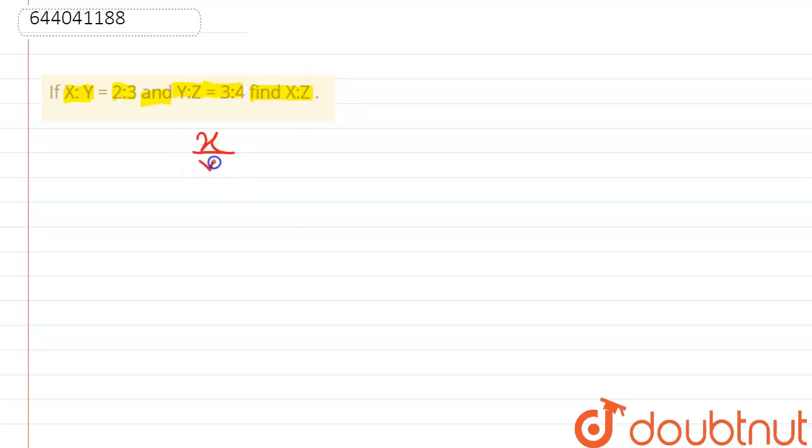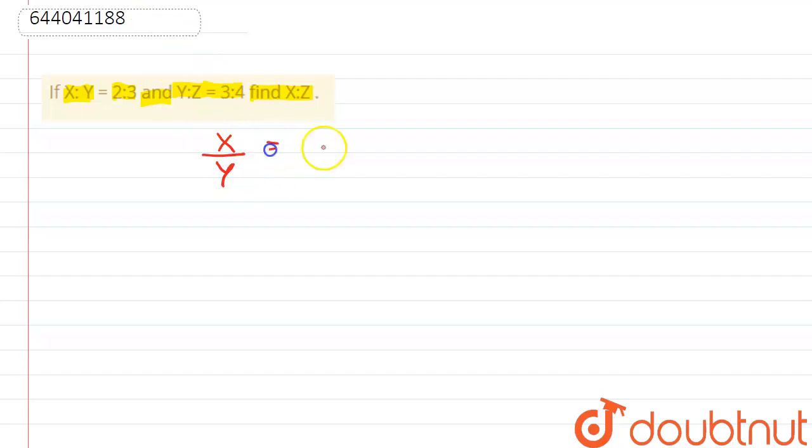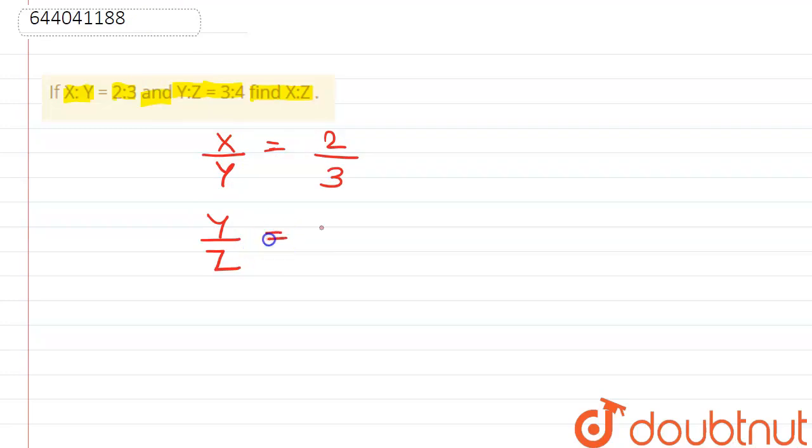x by y, here we write like this: x by y is equals to 2 by 3. Clear. Here, y by z is equals to 3 by 4. Clear. So here we see that the value of y here is 3, and here y is 3.